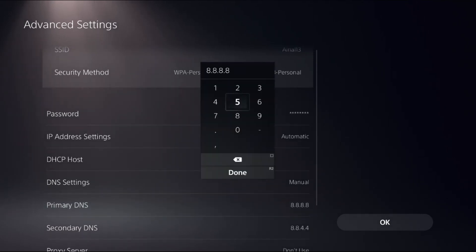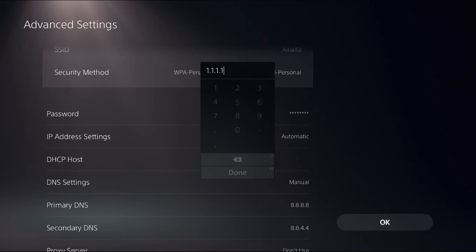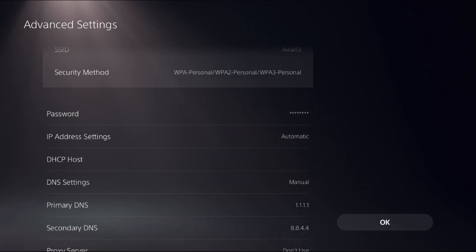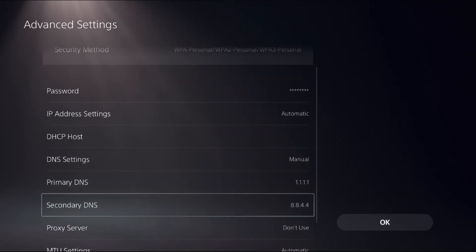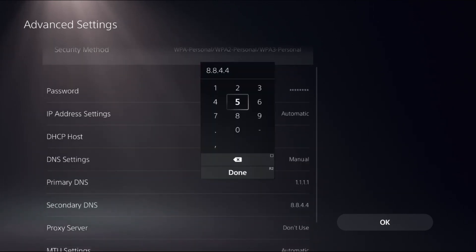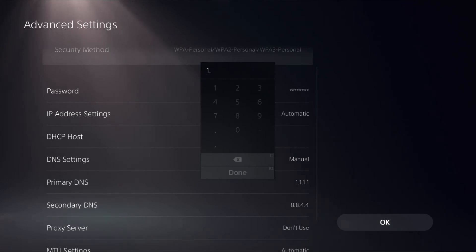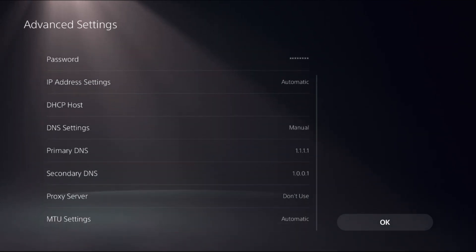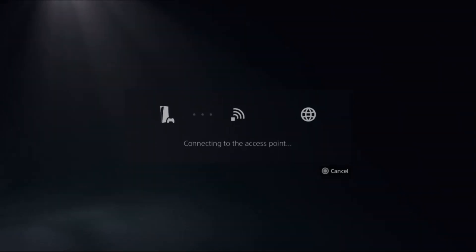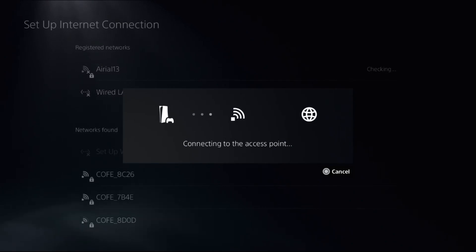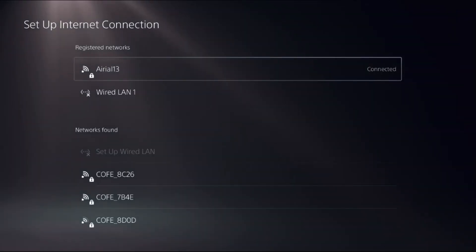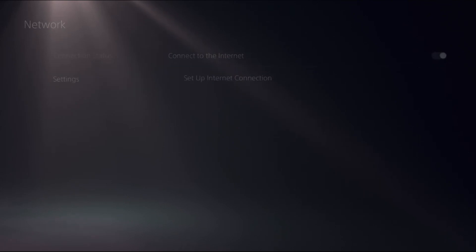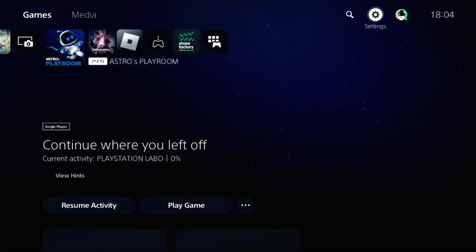Set primary DNS 1.1.1.1 and the secondary DNS should be 1.0.0.1. Now all set, select ok, try to reconnect to the internet and your problem is solved. That's it guys, you're good to go. Like the video and please do subscribe the channel.